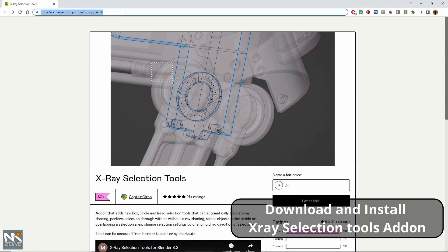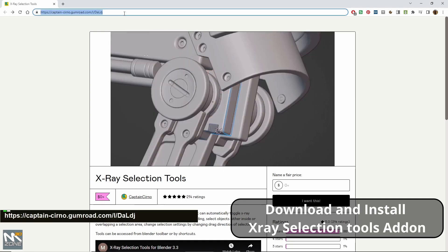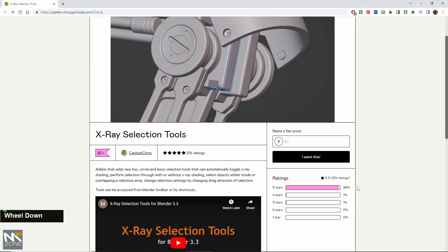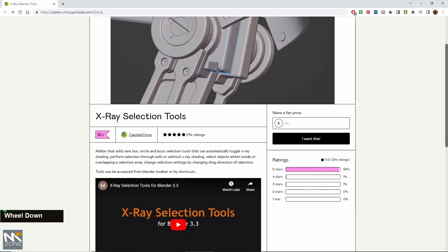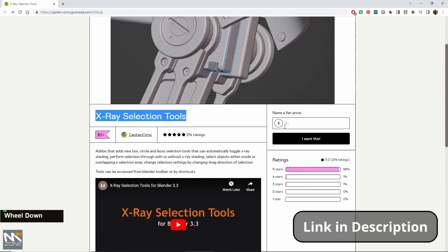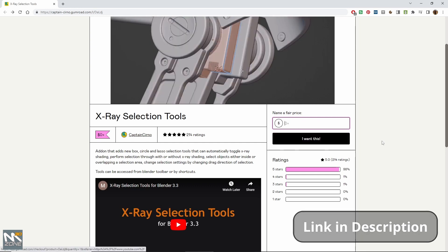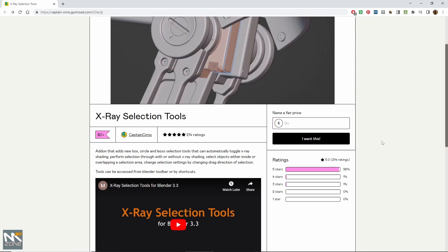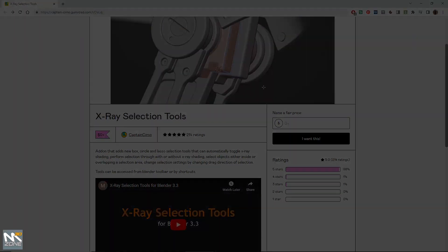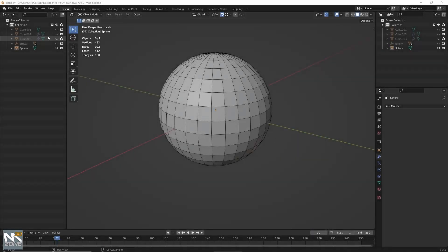What we can do is go to this address on Gumroad and download the X-Ray Selection Tools for free. You can donate to the creator if you like, and once you've done that you can click 'I want this'. It'll then go into your Gumroad account and you can download it from there.